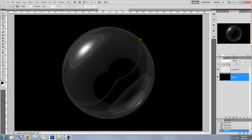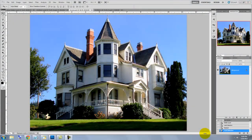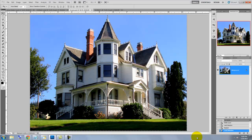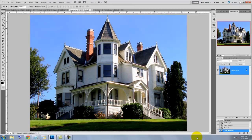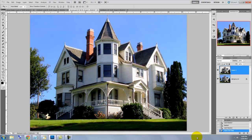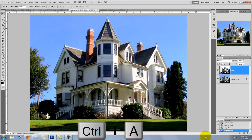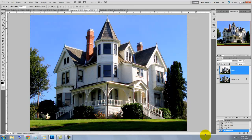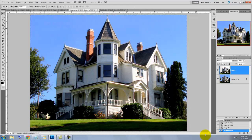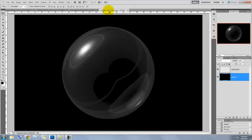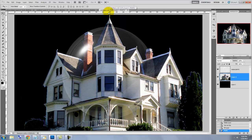We're ready to place an object inside the snow globe. For this example, I'm choosing this house. Whatever object you choose, you'll need to cut it out from its background and move it to your snow globe document. To save time, I already made a selection of the house. Once you have the selection, press Ctrl or Cmd plus J to cut it out from the image and copy it to its own layer. To move it into the snow globe document, press Ctrl or Cmd plus A to select it and Ctrl or Cmd plus C to copy it. We'll open the snow globe document and press Ctrl or Cmd plus V to paste it into it.